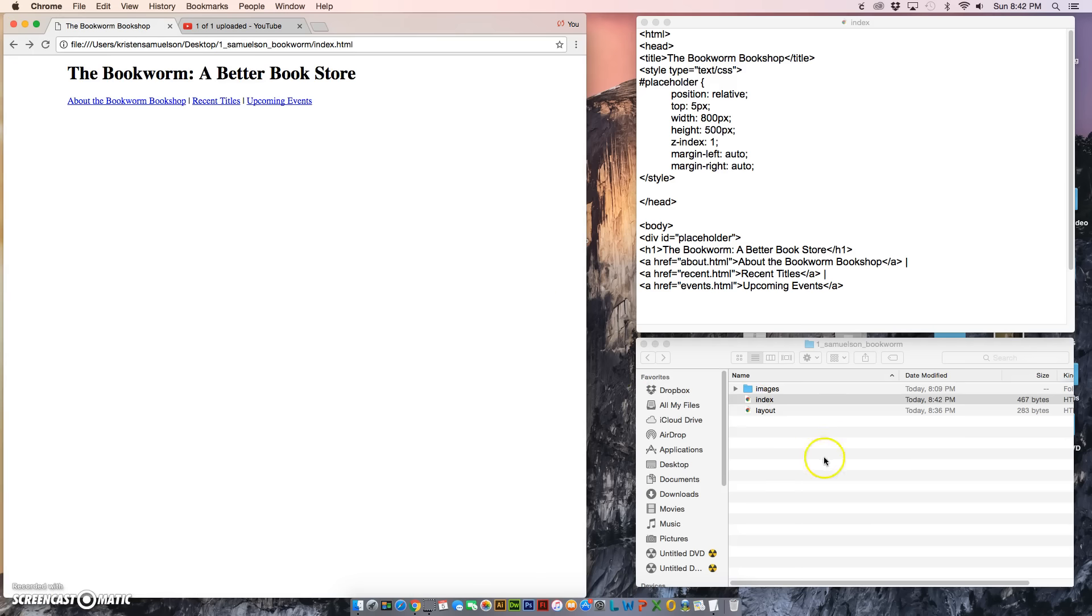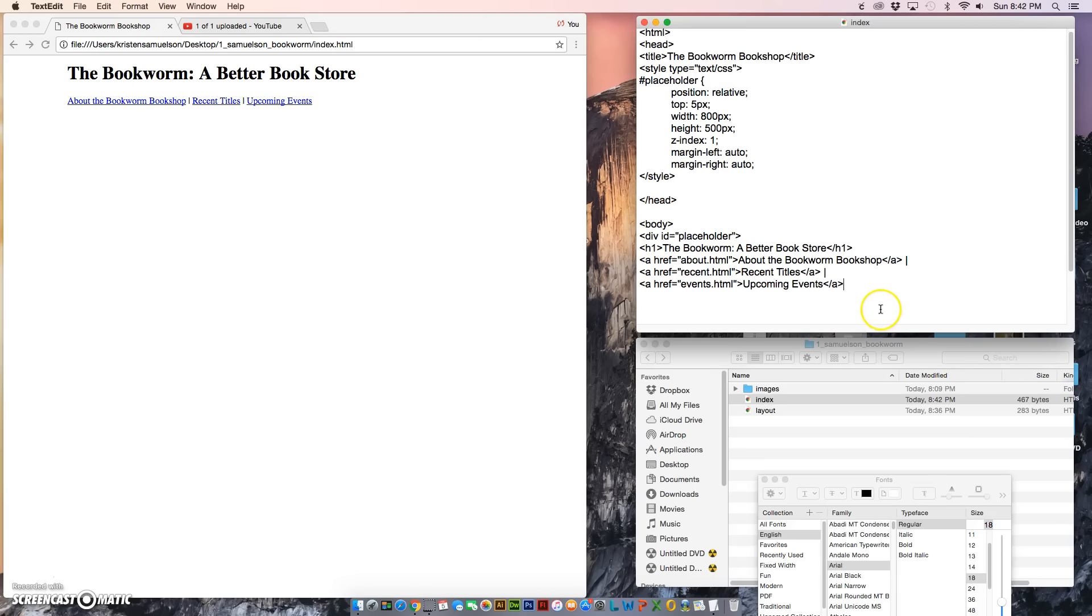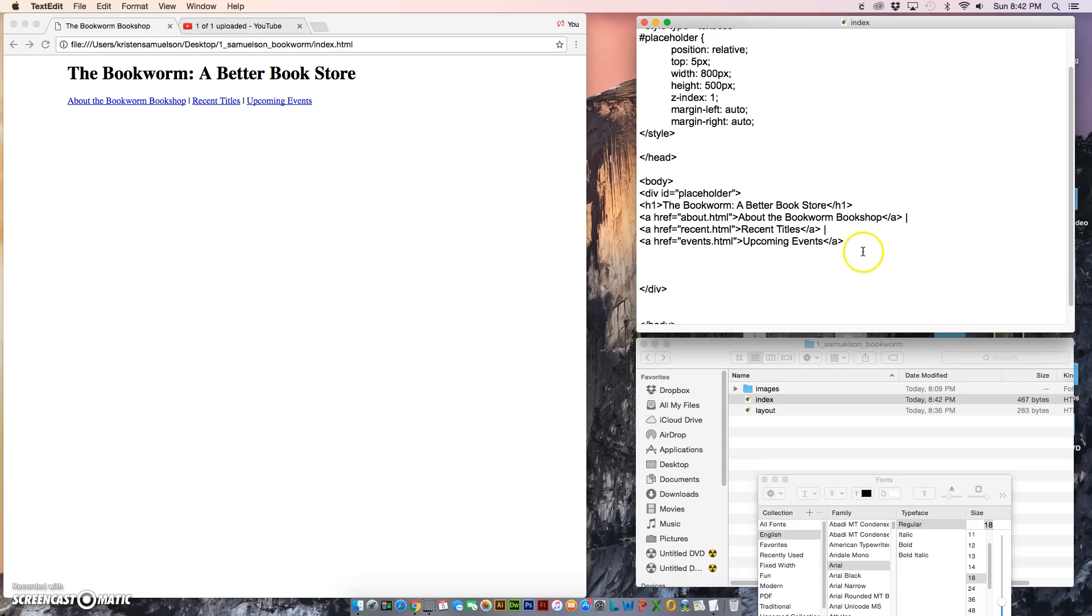Now if I clicked on it, nothing's going to happen, and that's because I don't actually have those pages created yet. So they're created now though, and I will be able to easily copy and paste them into the other pages of the site when the time comes.